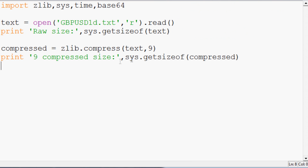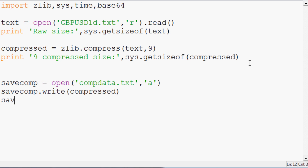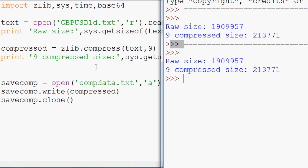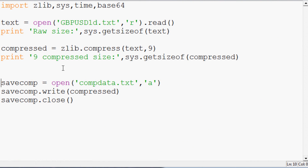Let's see what happens when we save the compressed data to a file. We'll open a file called comp_data.txt in append mode and write the compressed data. When we open that file, we can see it's quite ugly — this is why we have to encode it if we want to save it properly into a readable file.